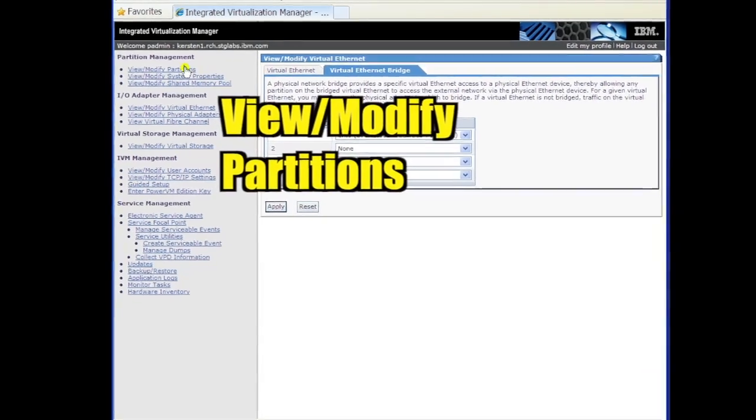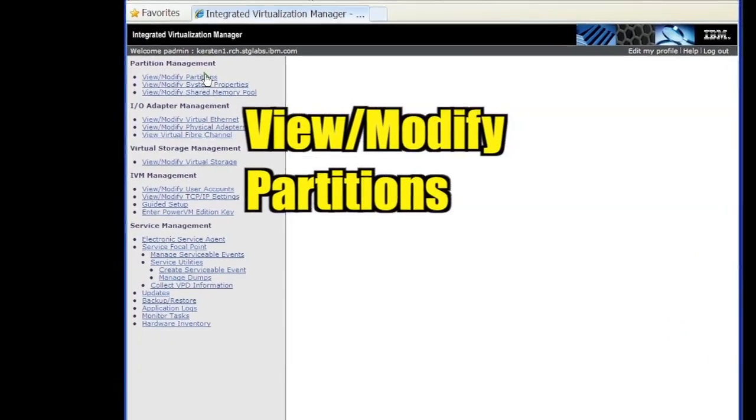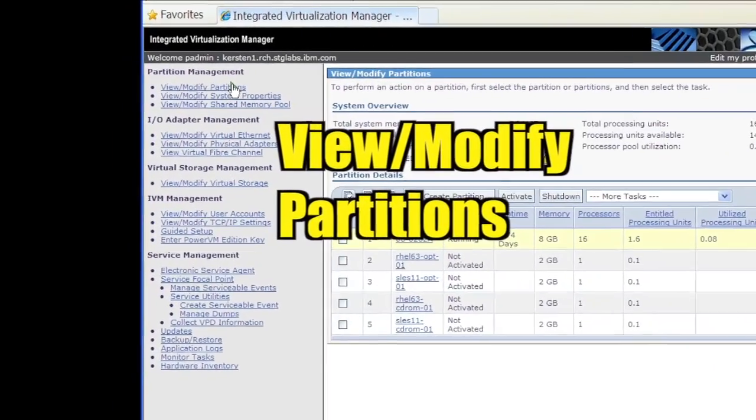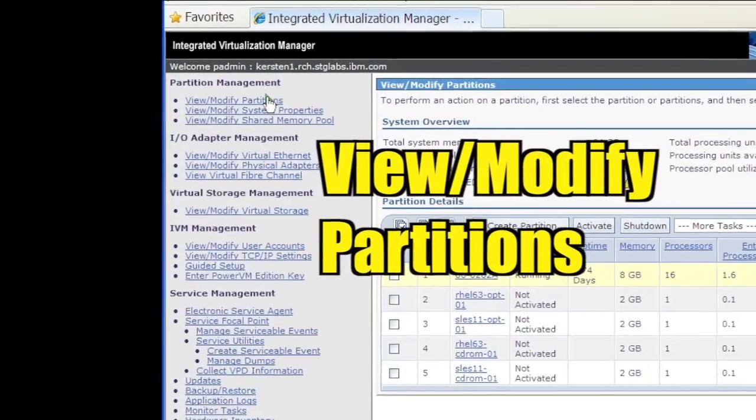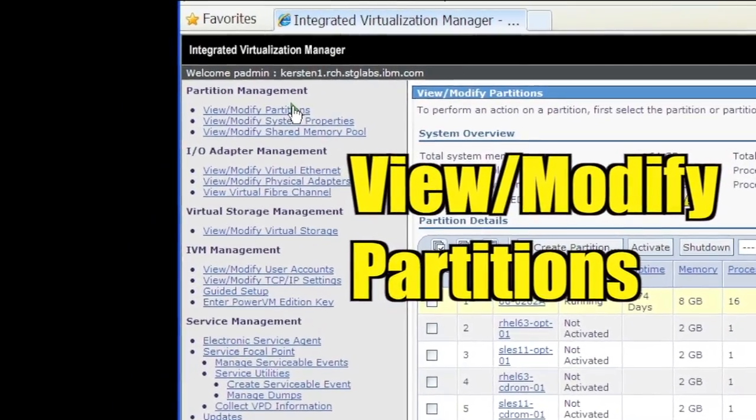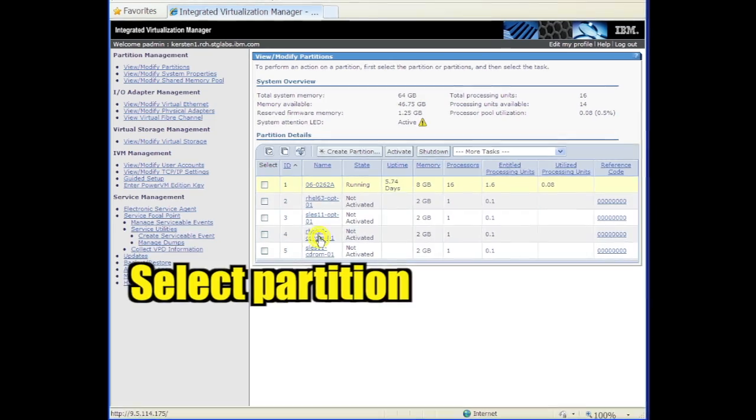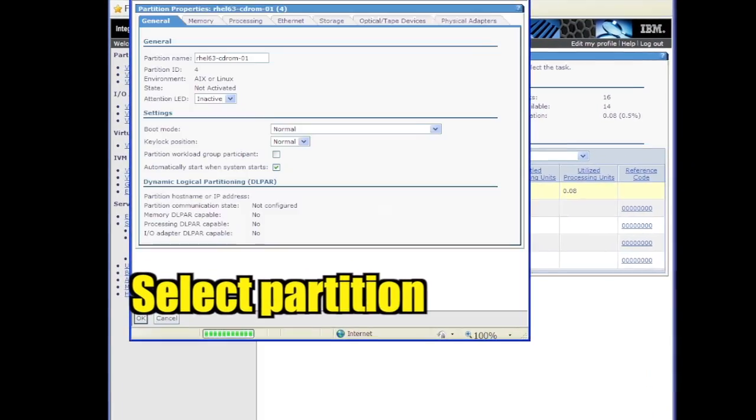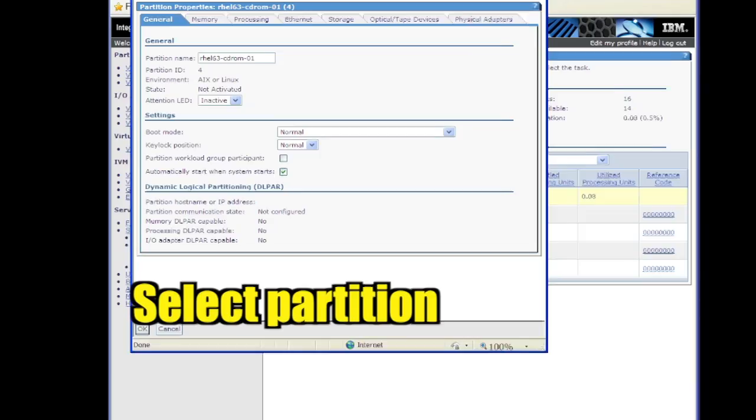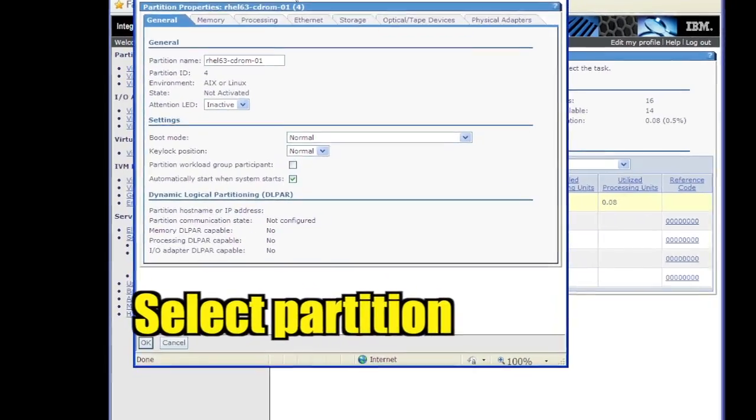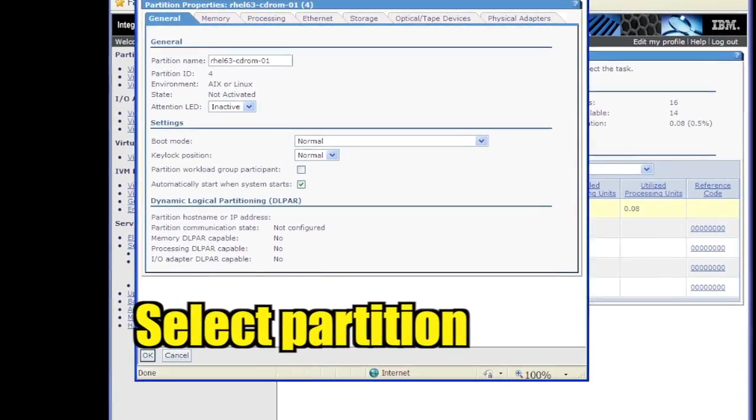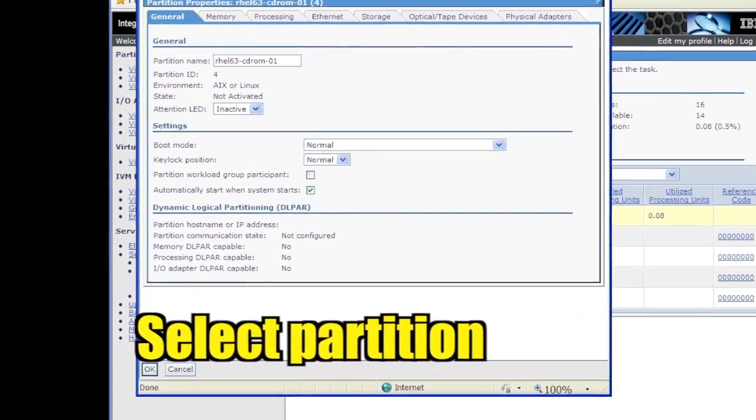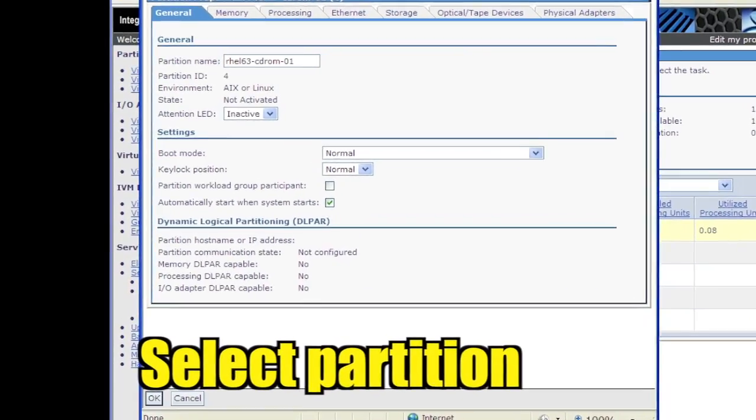Click View slash Modify Partitions. Click the partition in which to install Linux. A new dialog window appears showing the partition's configuration settings.